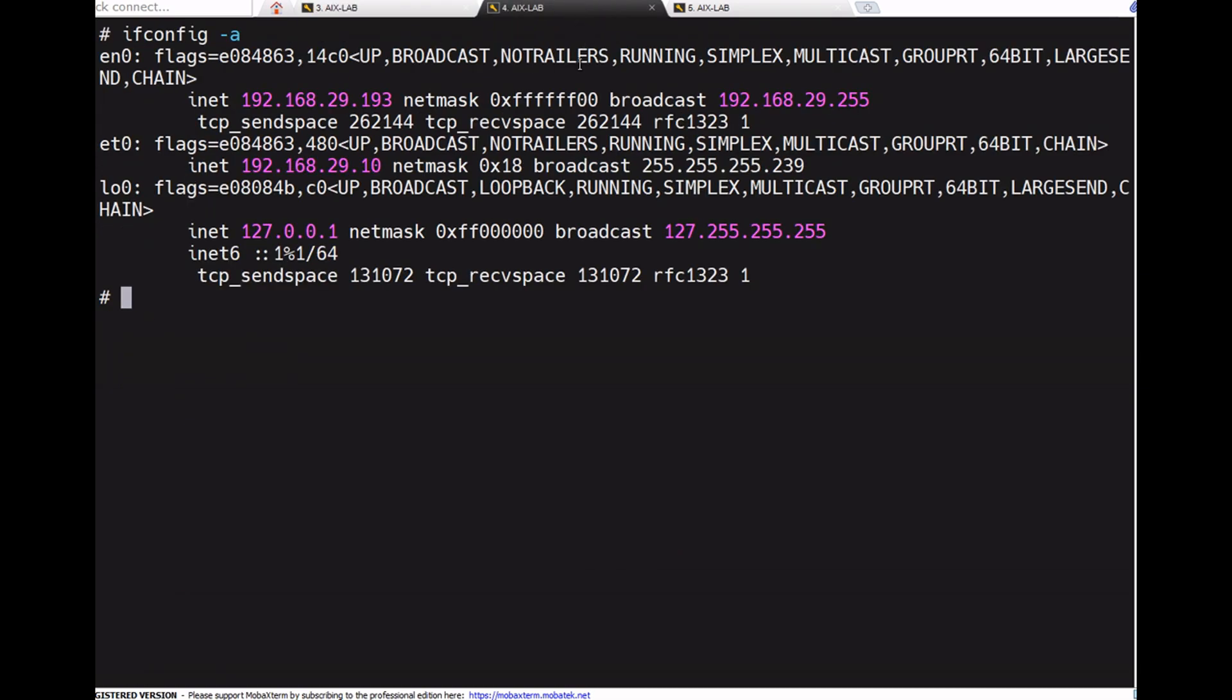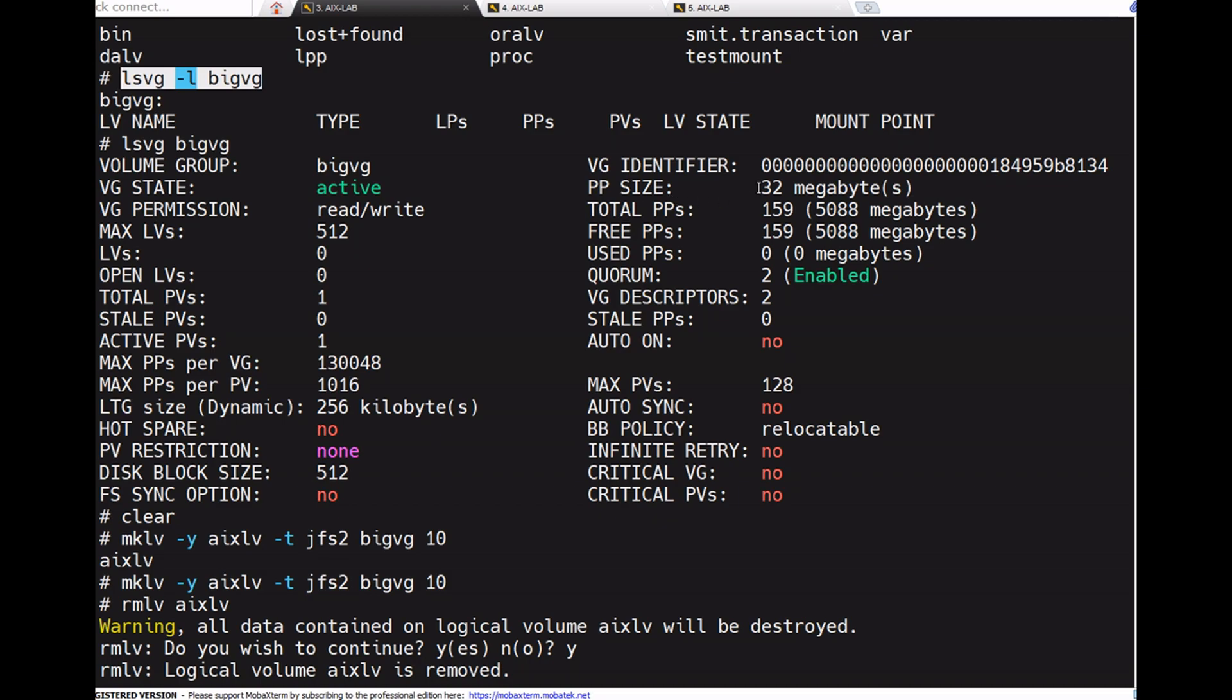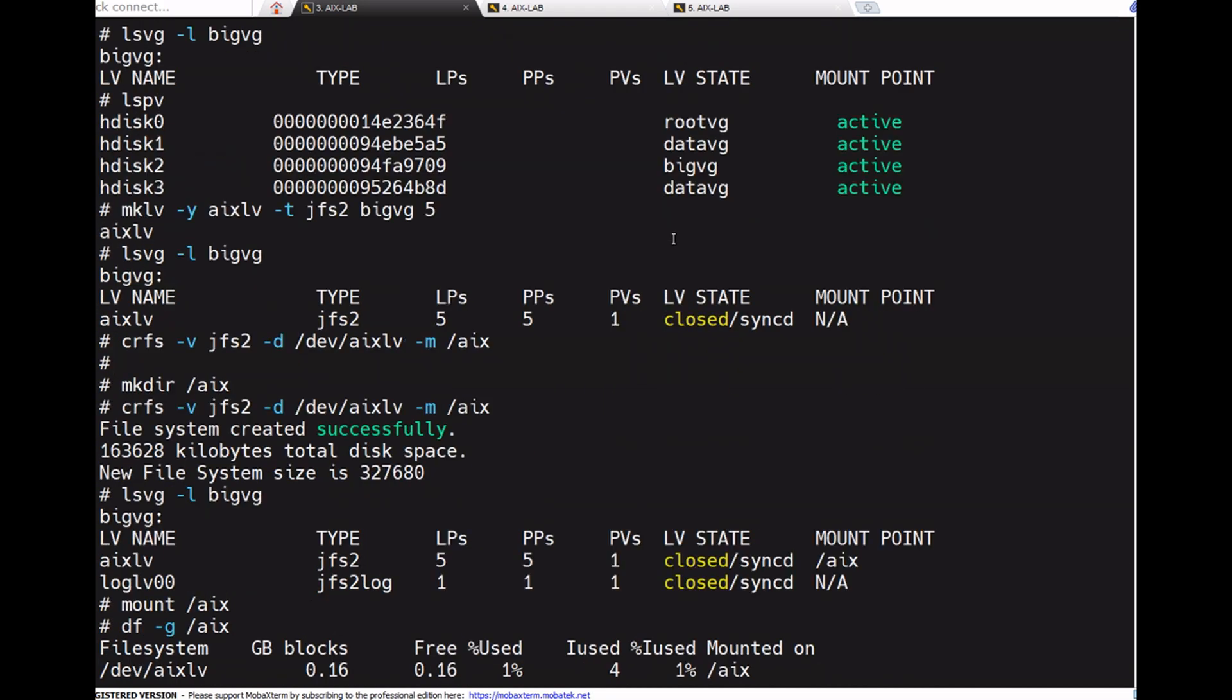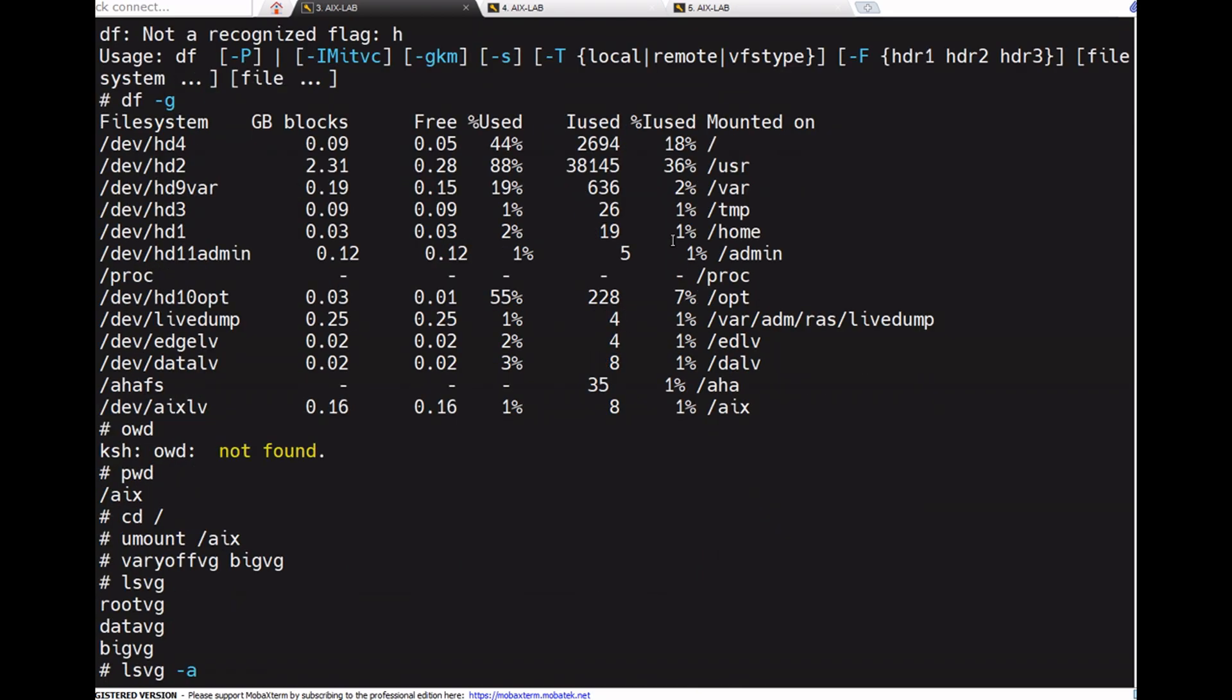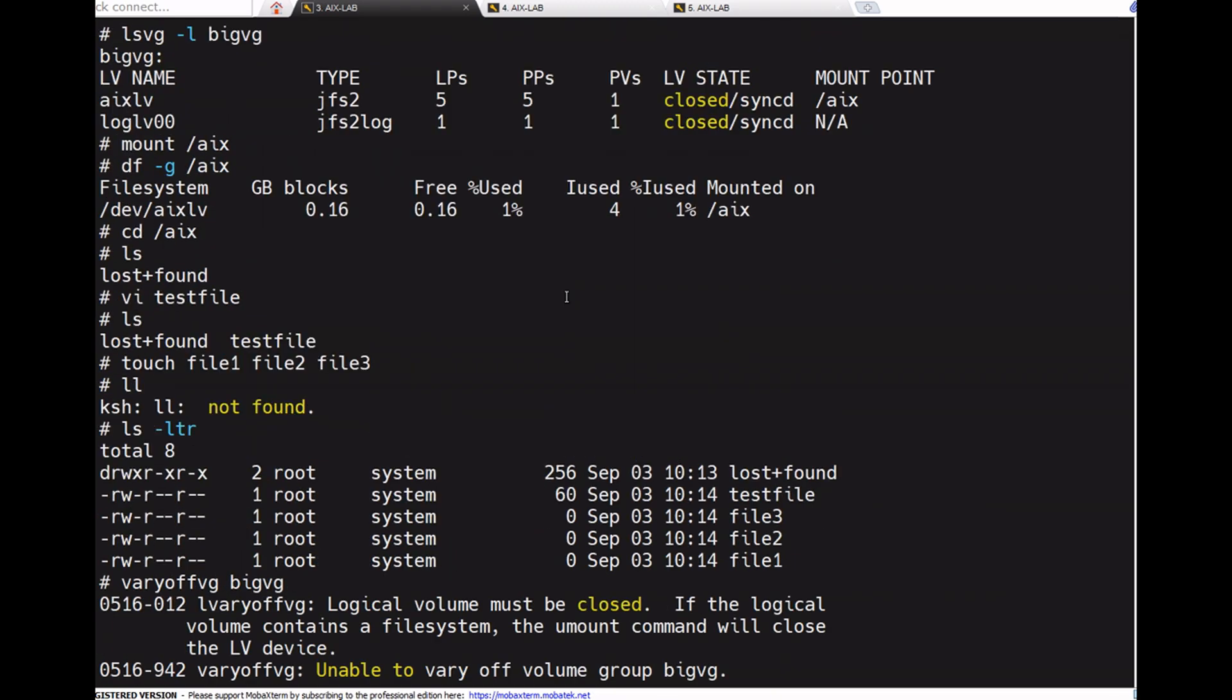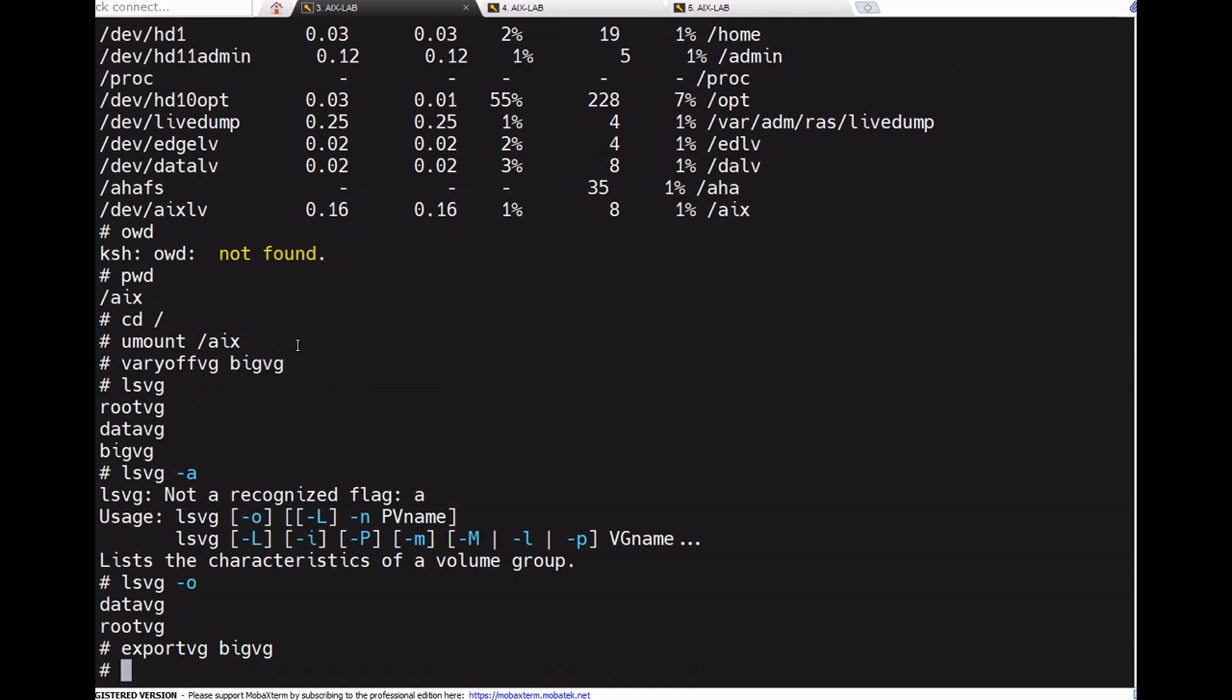Before going to import, we need to change some settings. Now see, very important point. This is the 192 machine, the properties of big_vg show it's 32MB PP size, right? Now it has two file systems, one is /aix and this is the log LV. We created some files.